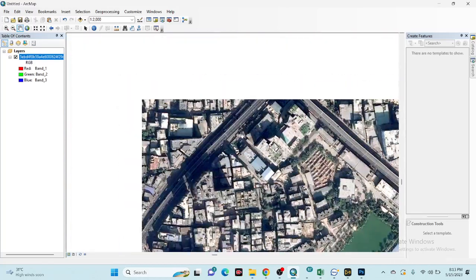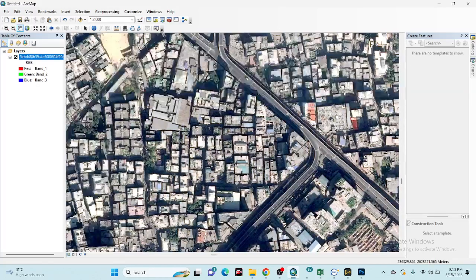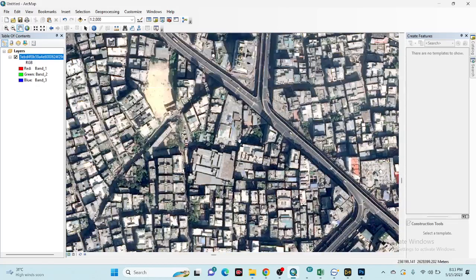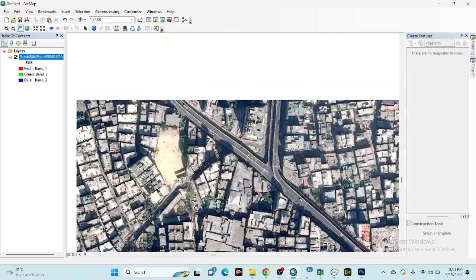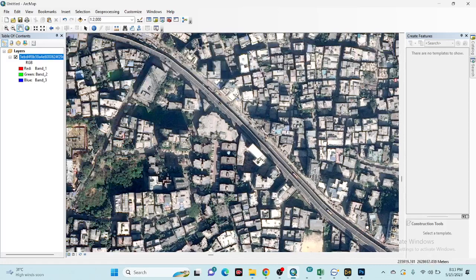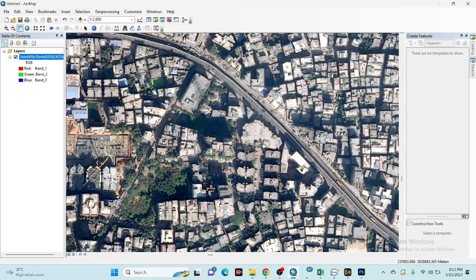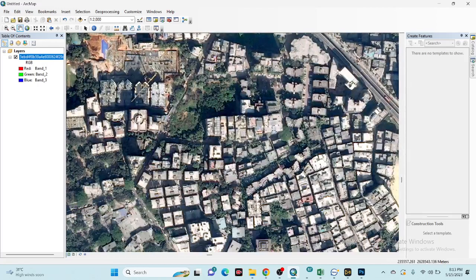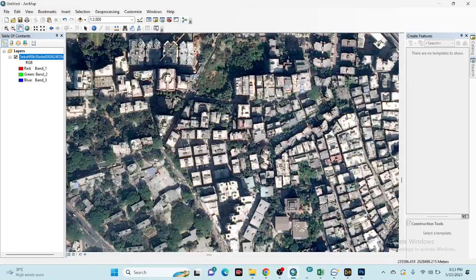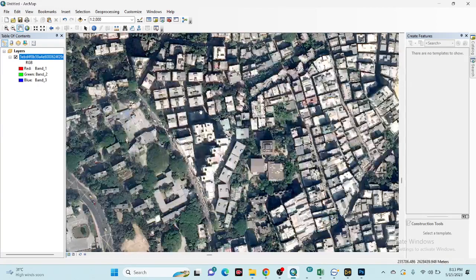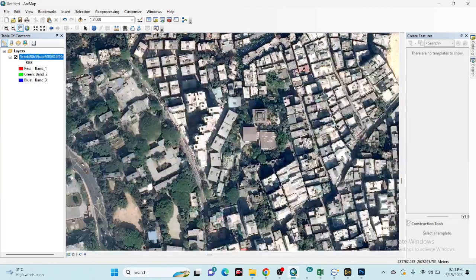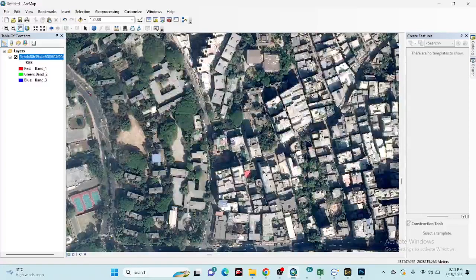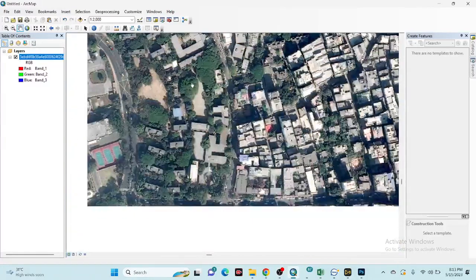Now you can easily use this satellite image for making different types of remote sensing work very quickly and efficiently. You can get high resolution and high accuracy land use land cover maps, as well as NDVI maps and image segmentation. These types of work you can easily handle using this high resolution satellite imagery.